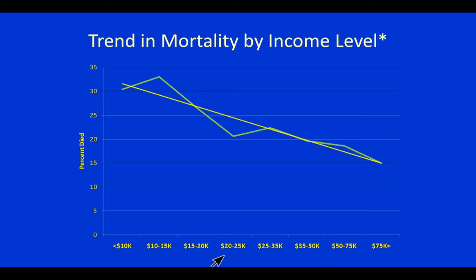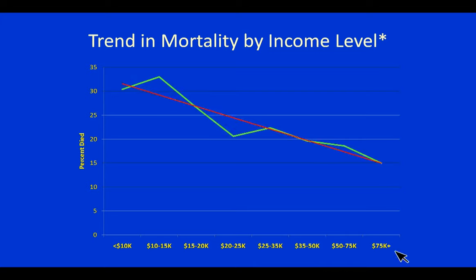Income brings many benefits, and one of them is the ability to sustain life for a longer time after a spinal cord injury.